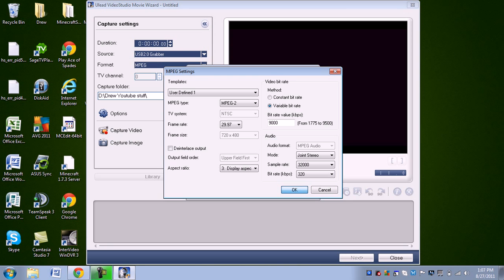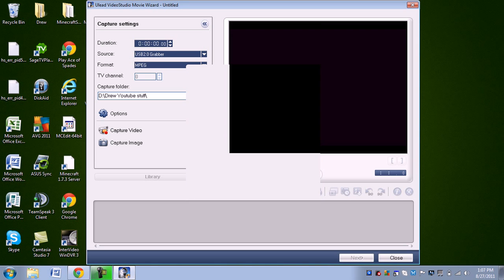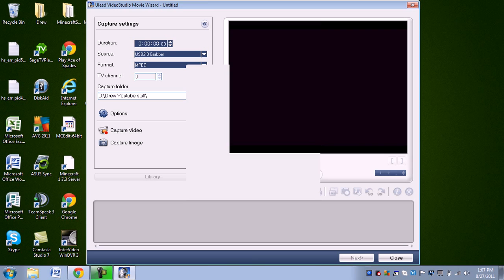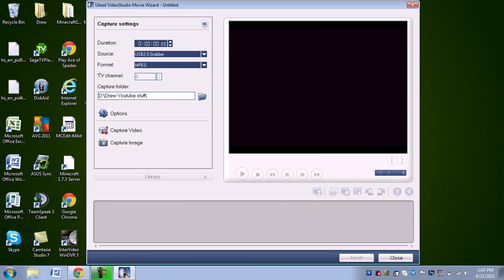And that should be it. Your audio should be working very well now on your EasyCap. If it is not, just leave a comment, and I will try to help as best as I can.